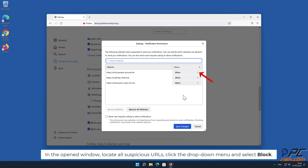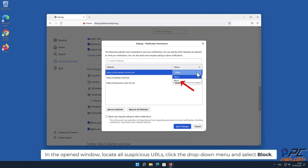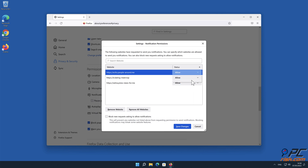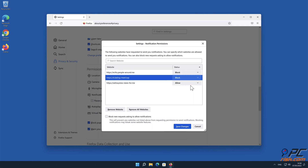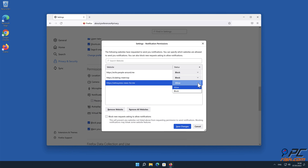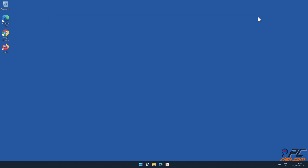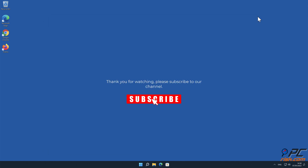In the open window, locate all suspicious URLs, click the drop-down menu and select Block. Thank you for watching. Please subscribe to our channel.